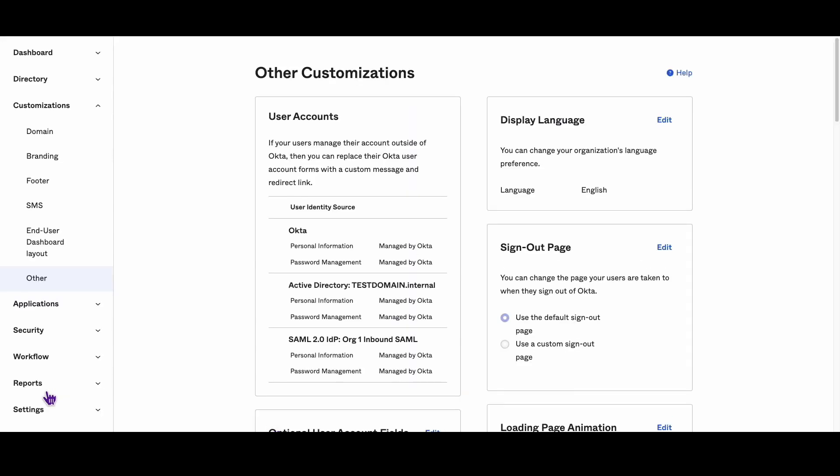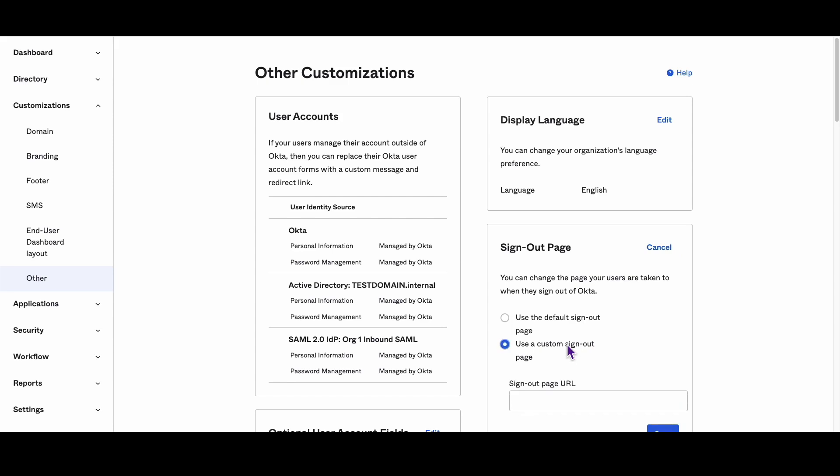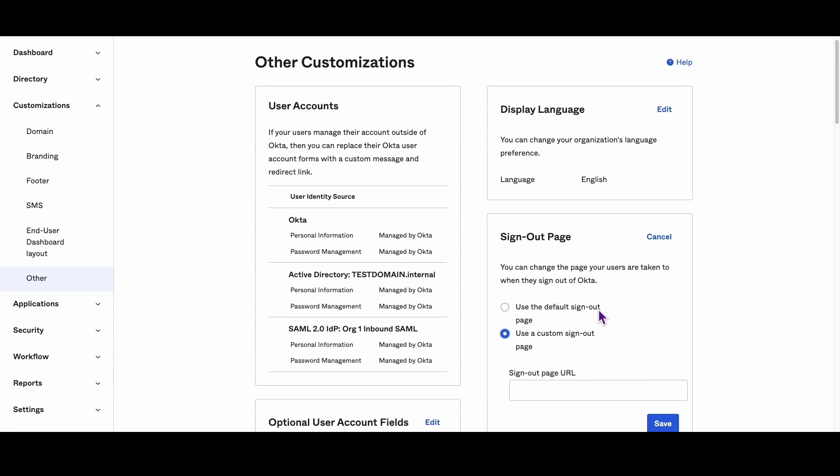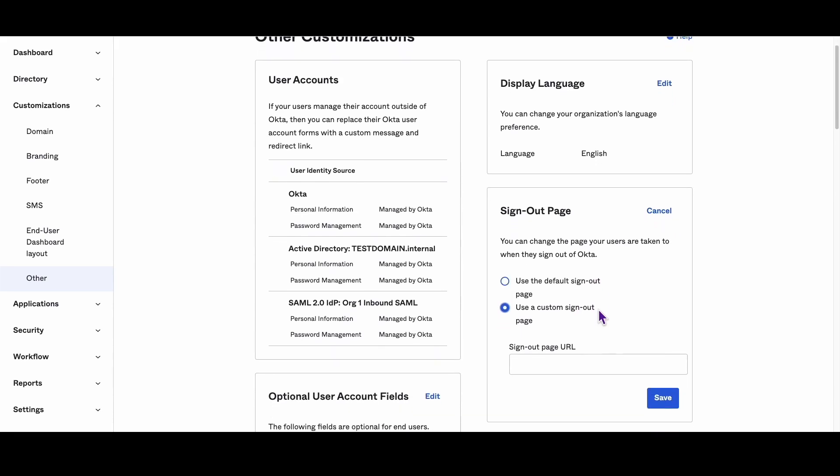Step 3: Find the sign out page configuration and click on Edit. Step 4: Select 'Use a custom sign out page' and enter the URL that users will be redirected to after signing out of Okta.